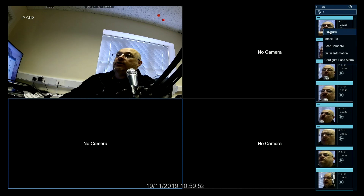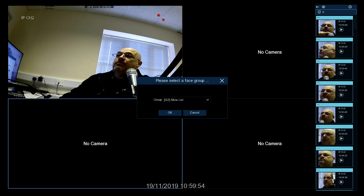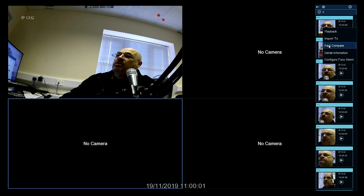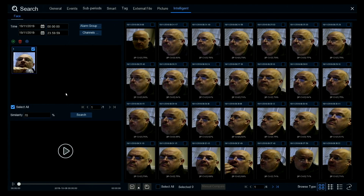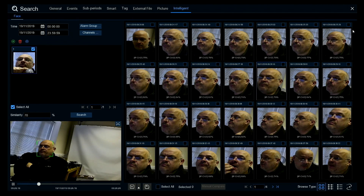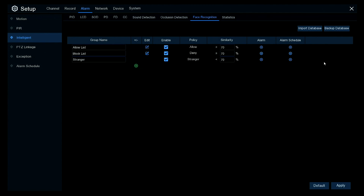You can right-click on it to play back, or import that photo into the database in the block or the allow list. Fast Compare will compare this shot to all the other shots of a face, and you can click on each one and play back to see if that is the person you think it was. Configure Face Alarm is where you set up what happens when the allow list or block list is activated.